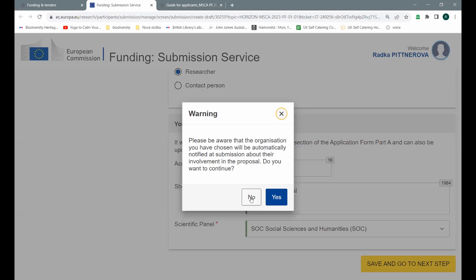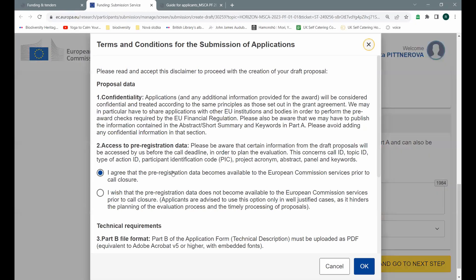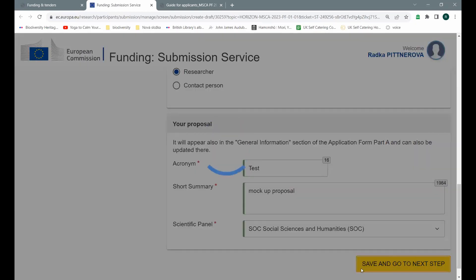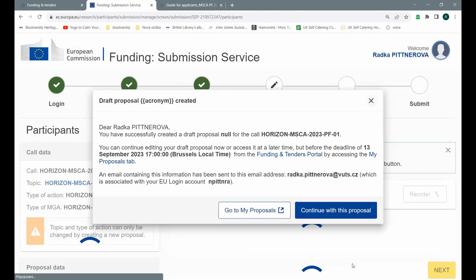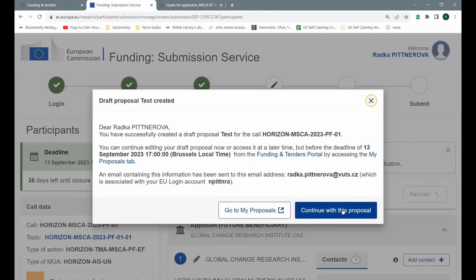Again, they warn you that the organization you chose as your project partner, as the host institution, will be informed about this step. This is quite important as well. And now again, a typical kind of agreement. If you don't agree with this, you can't go further anyway. And I'm going to continue with this proposal.